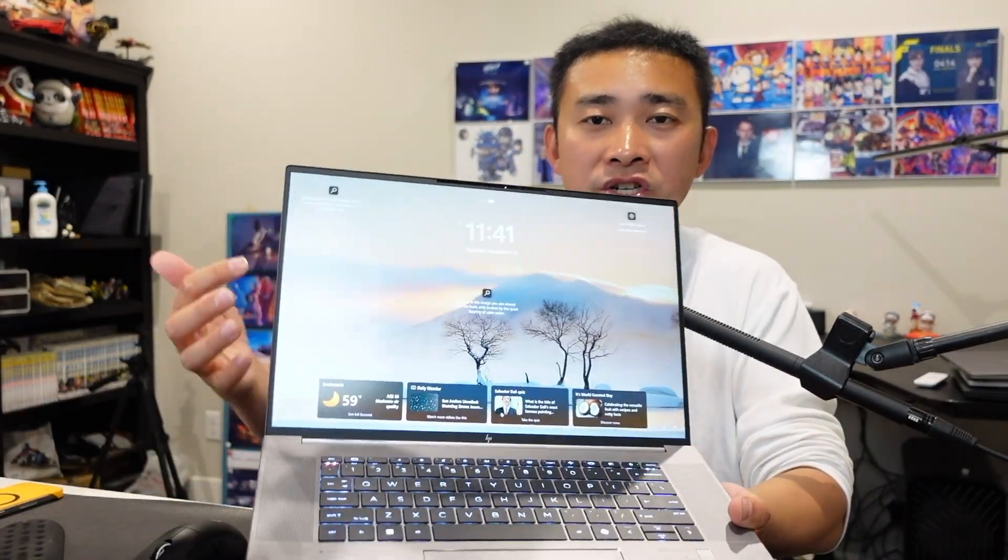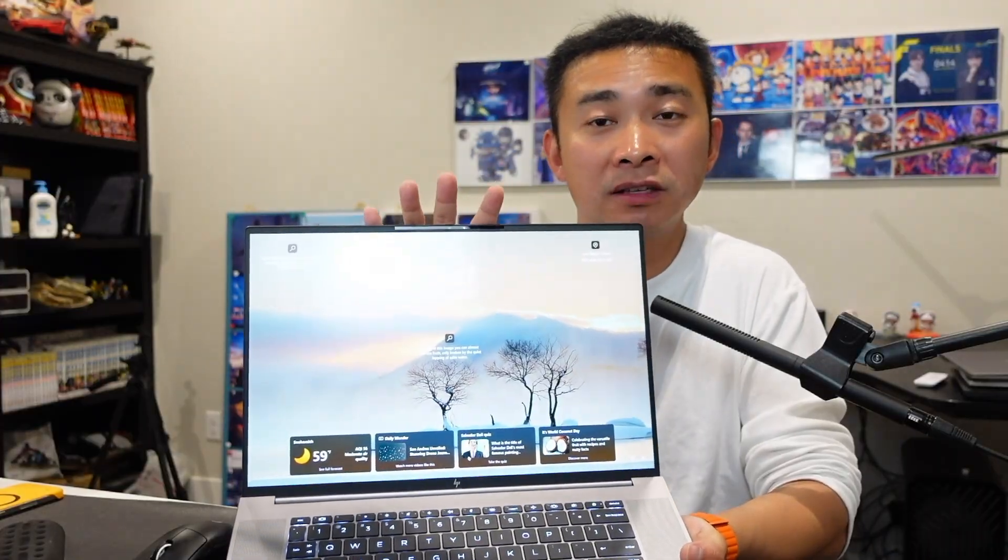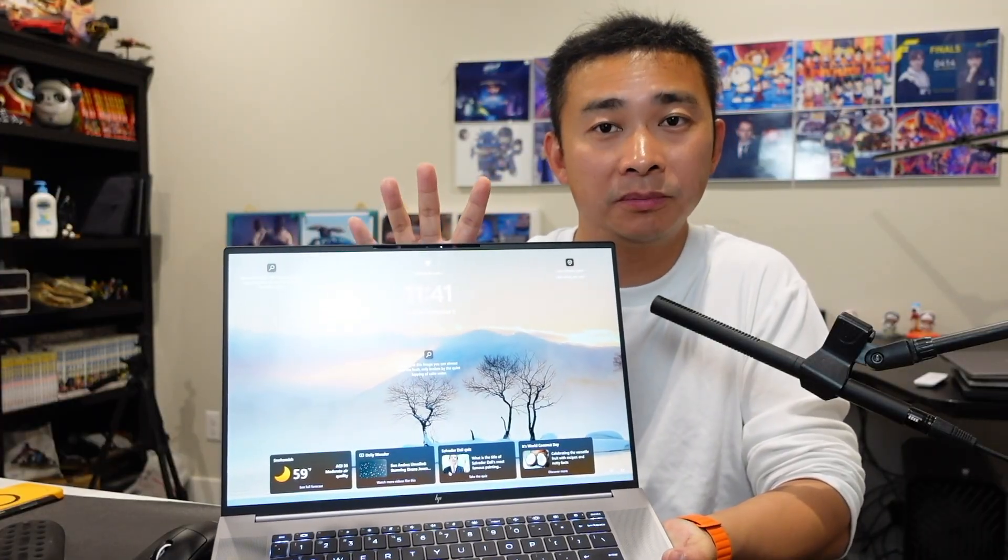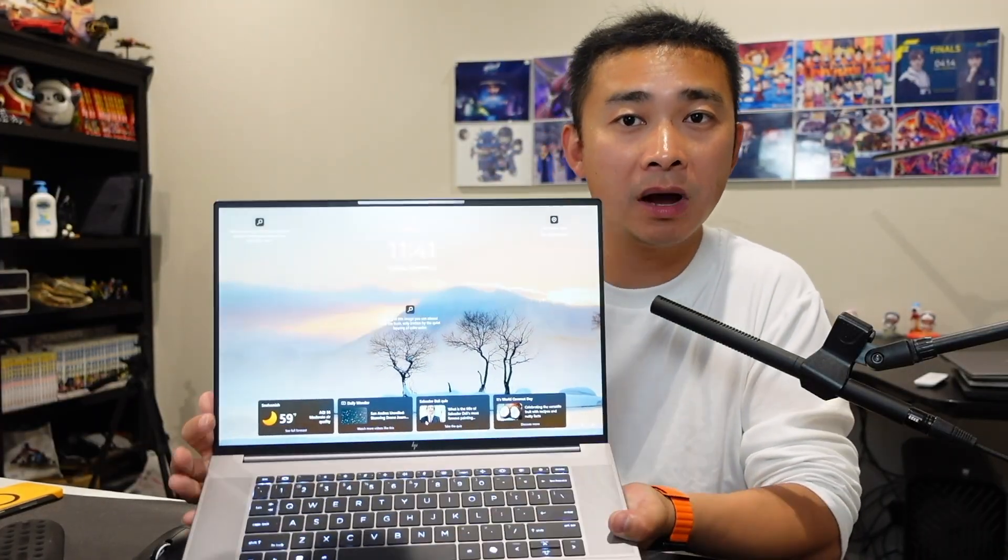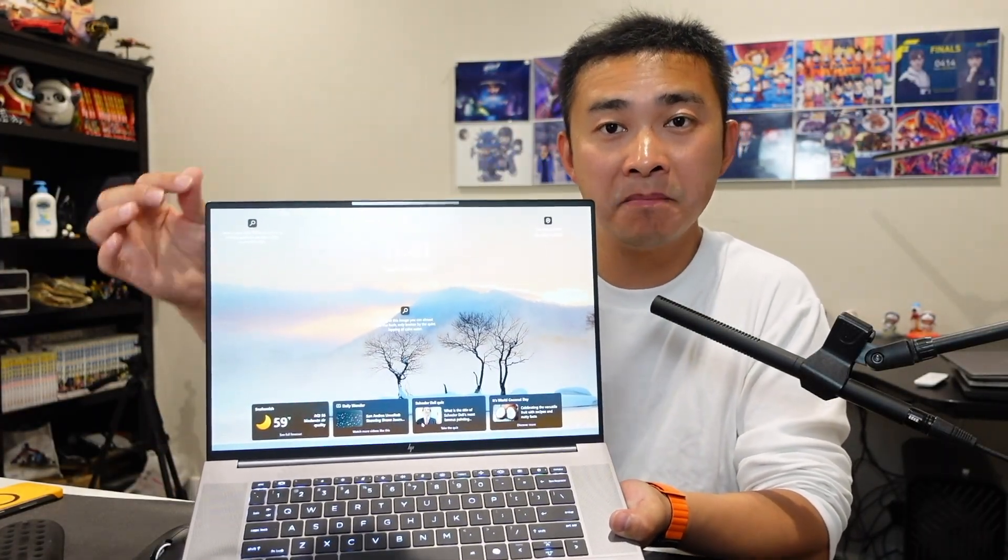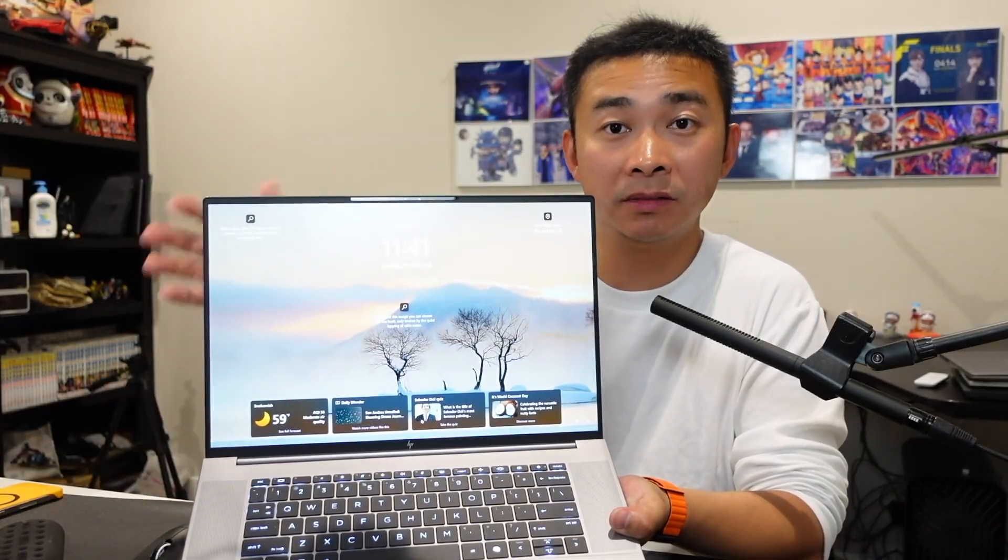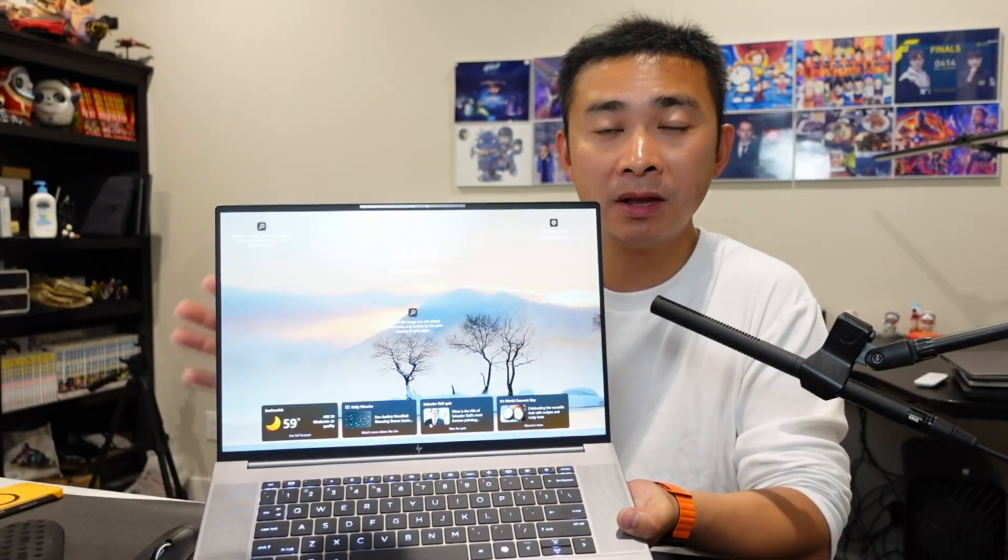I mean, look at the screen. The screen to body ratio is so great. It must have more than 90% of screen to body ratio. It has thin bezels all around the top, the bottom, the two sides. All so thin. It's one of the thinnest bezels I've ever seen on any laptops.